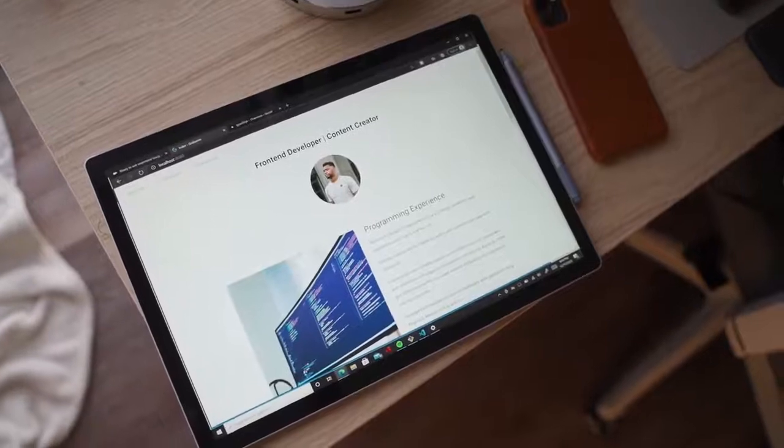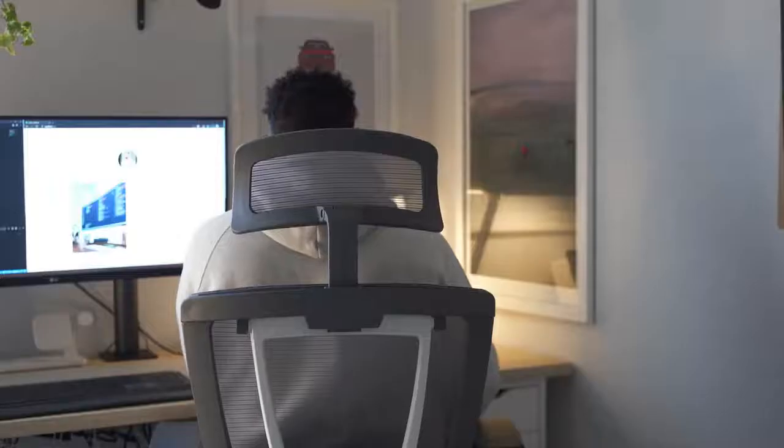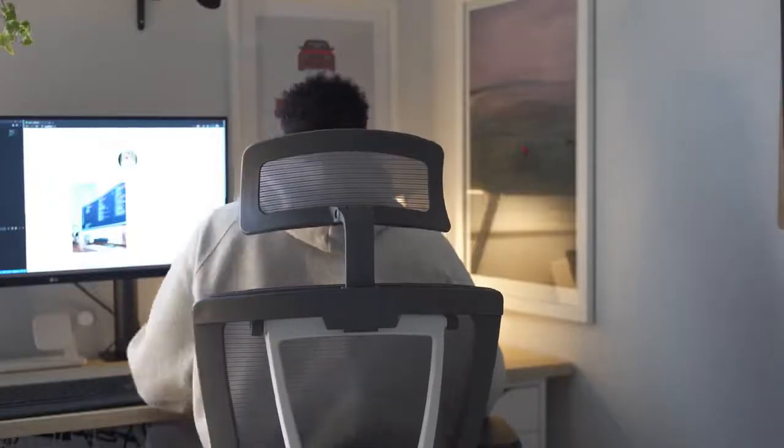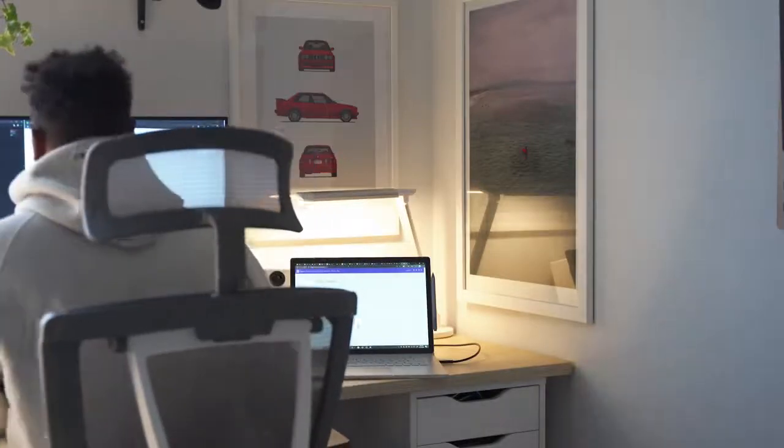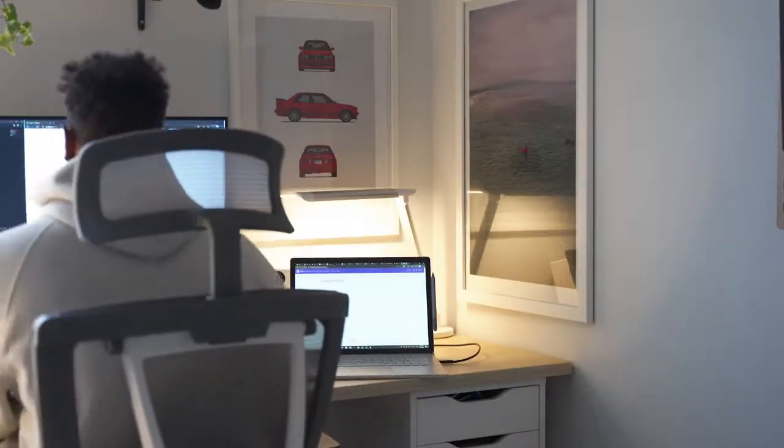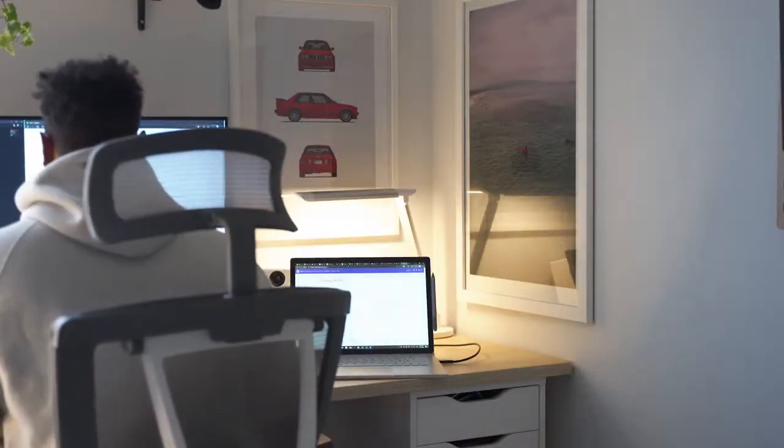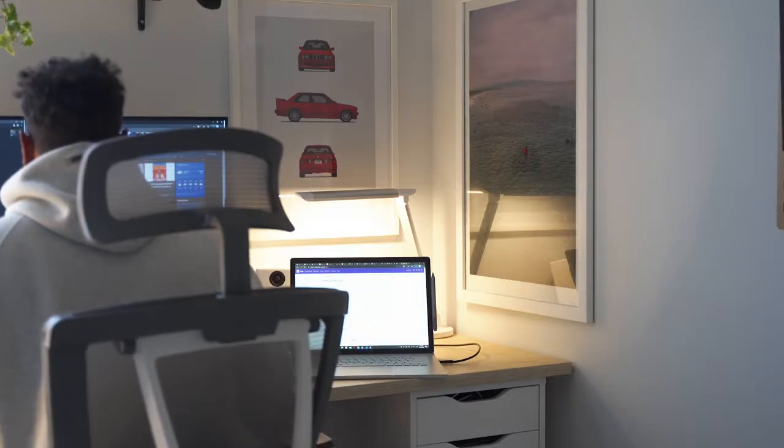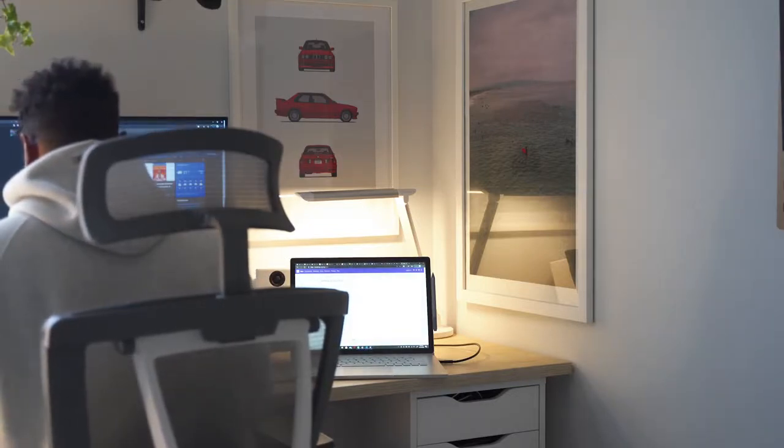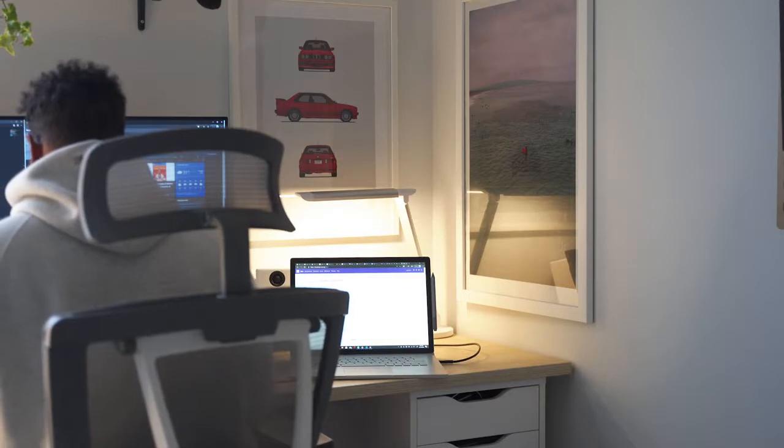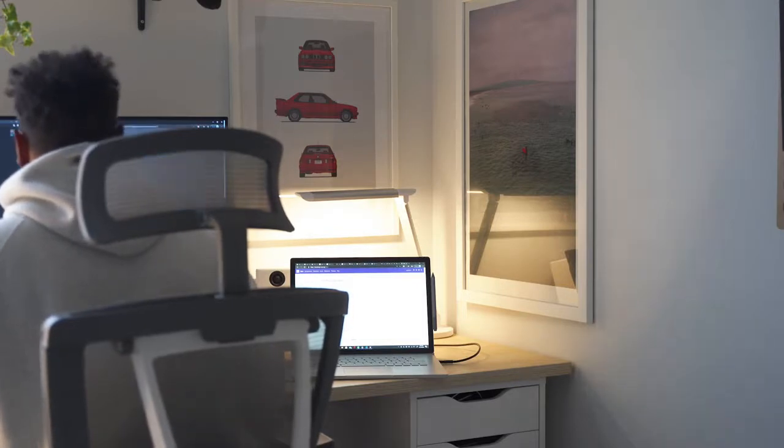Now I've been a Mac user for most of my life outside of the past year where I use the XPS 15 7590 as my main device, but one reason I was hesitant to switch to PC was form factor and design.